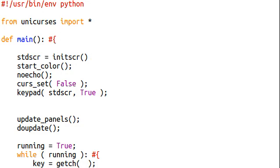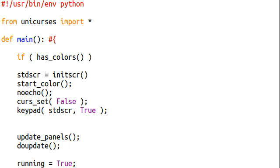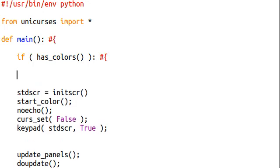Now, what has_colors will do is it will test, does our terminal actually have colors? So if it does, what we can do is go ahead and print.